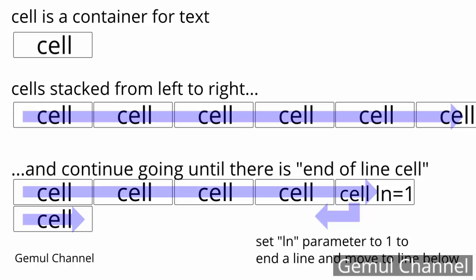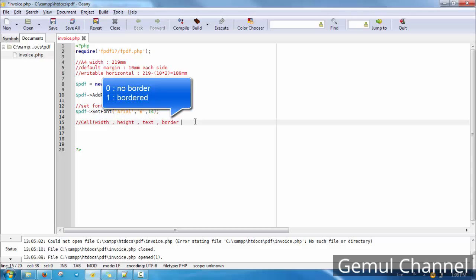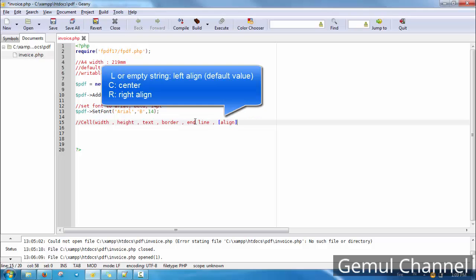The first parameter is width in millimeters, the second is height, the third is text content, the fourth is border — zero means no border, one means all borders — the fifth is new line, set to one to define a new line. The sixth is alignment, which is optional.